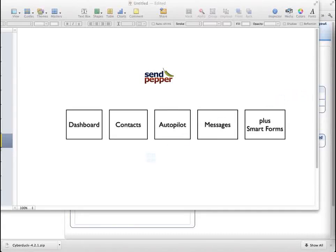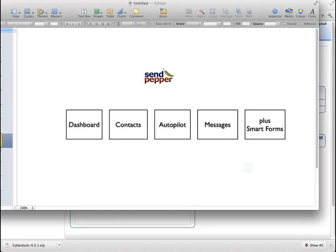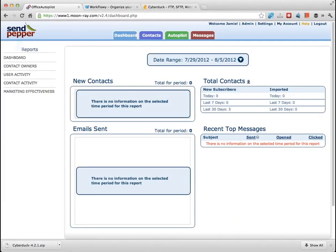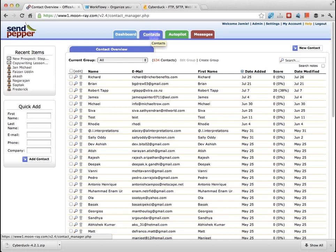From a very simple overview of SendPepper, we've got our dashboards, contacts, autopilot, messages, and smart forms. Let's jump into SendPepper and have a look at each one of those four tabs: dashboard, contacts, autopilot, and messages. I'll show you where to find that as well. Here is SendPepper, and here are the tabs across the top — dashboard, contacts, autopilot, messages. SendPepper has the same type of look and feel on each page.